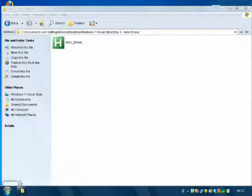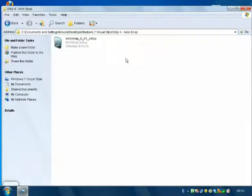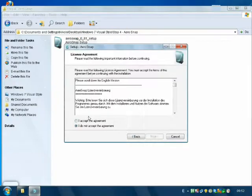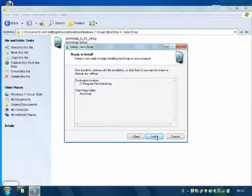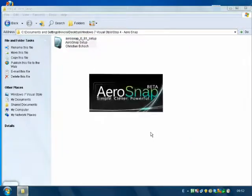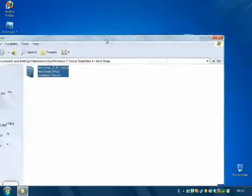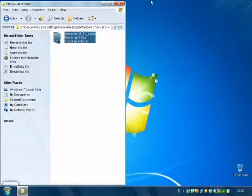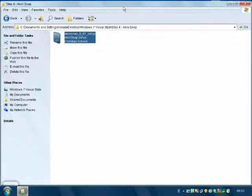Close this and go back to the main folder, Step 4 — Aero Snap. Install it. Next, I already read the license agreement. Next, next, next, install, and finish. Aero Snap is so that when one folder moves to the left side it snaps left, to the right side it snaps right, and dragging up maximizes it. Go back now.